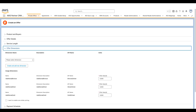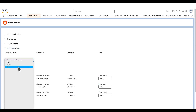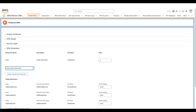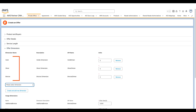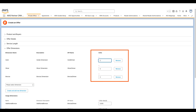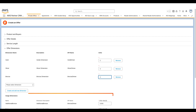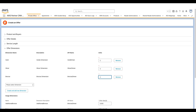SaaS products are priced based on dimensions. In this section, I can choose from the dimensions applicable for the SaaS product I chose in the Product and Buyer section. I'll choose Gold, Bronze, and Silver dimensions and specify units for each dimension. For any overage, I can charge customers on a pay-as-you-go basis; for now, I'll leave it as zero.